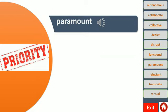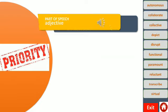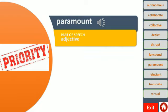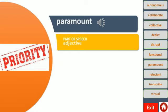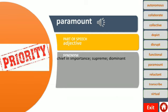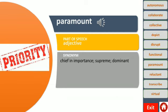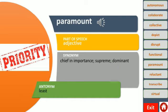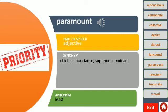Here you can see the word paramount. This word functions as an adjective, which means it describes a noun or a pronoun. It means chief in importance, supreme, dominant. For example, the paramount goal of parents is to keep their kids safe. The antonym of this word is least.